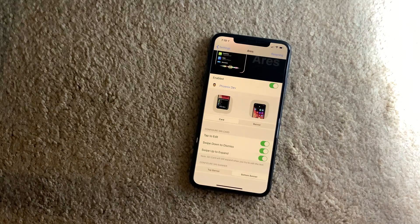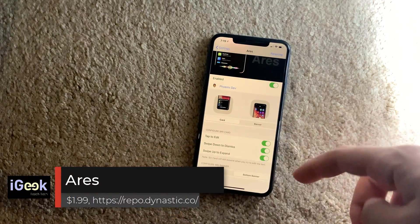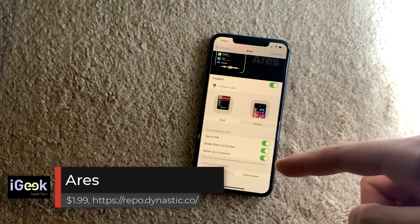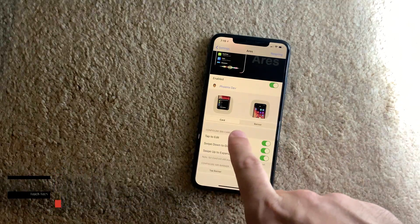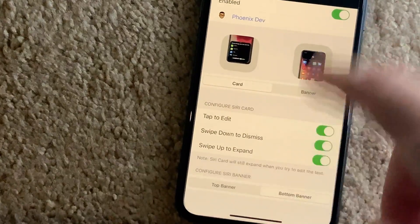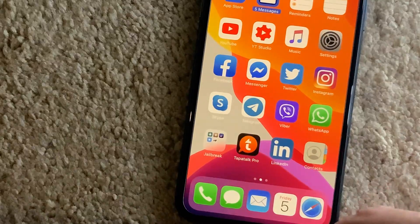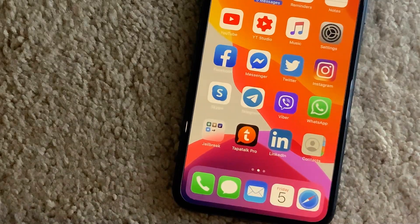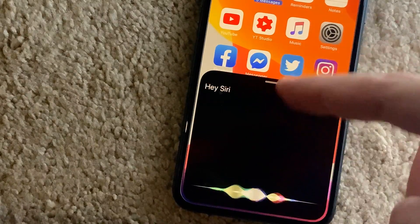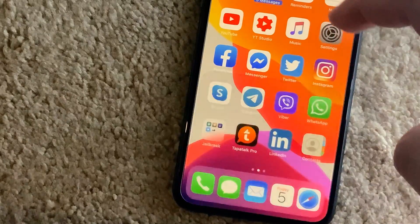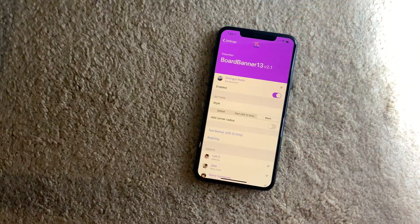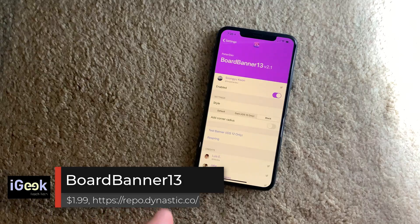The next tweak is called Aries. This tweak changes the way Siri looks. When you invoke Siri you can have it as a card or as a banner — so when you call 'Hey Siri,' it can come from the button and you just dismiss it wherever you want.